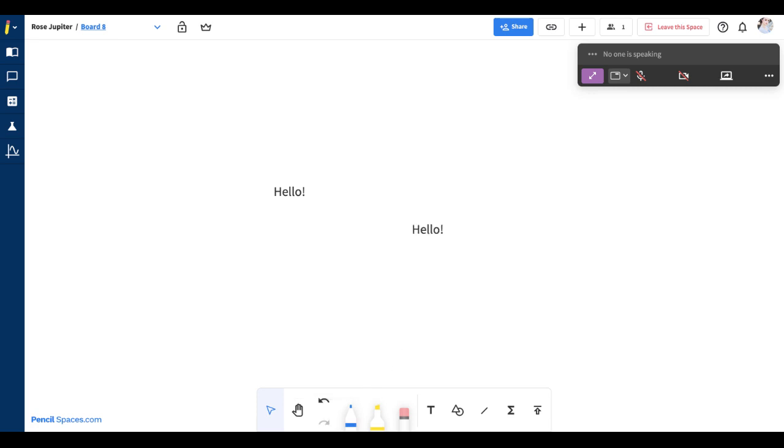That is it for how you can navigate your whiteboard and select any objects in Pencil Spaces. We hope that you found this helpful and thank you for watching.